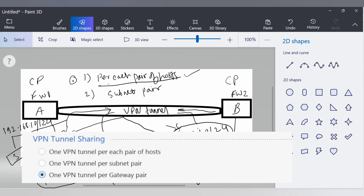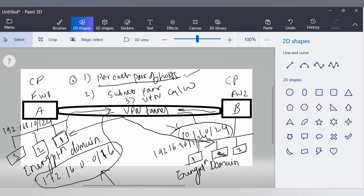Number three — VPN tunnel per gateway. One VPN tunnel is created between peer gateways and shared by all hosts behind each gateway. Whatever hosts are behind this gateway and that gateway, the tunnel is created between the gateways but it's shared by all hosts behind each peer gateway.